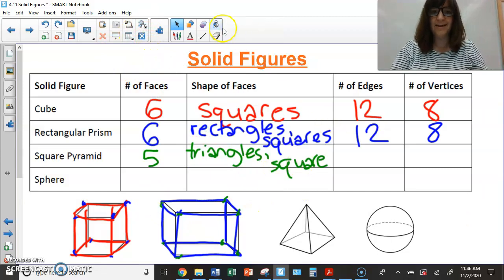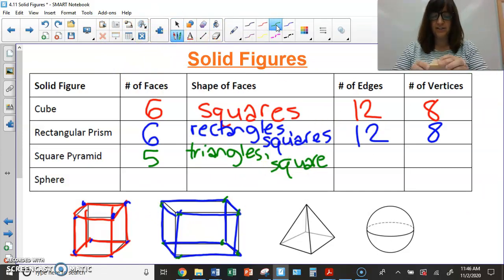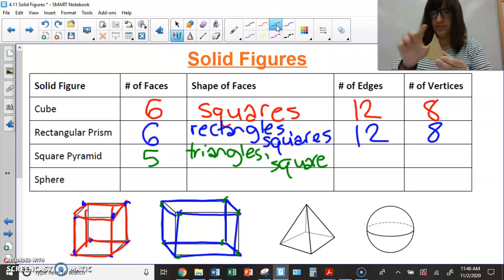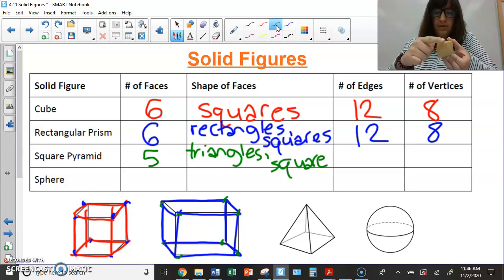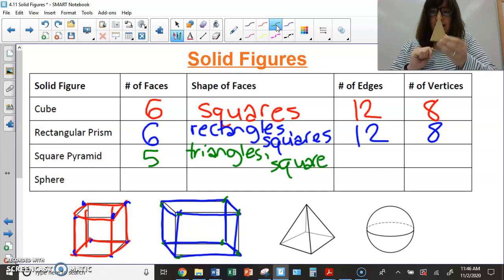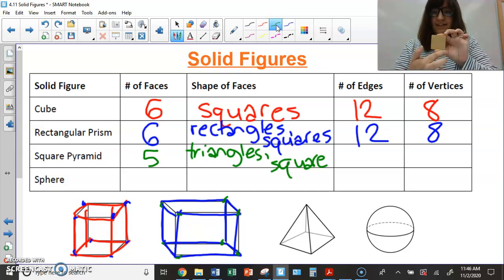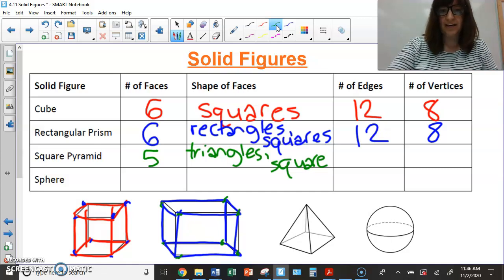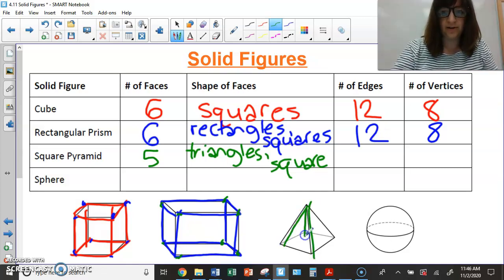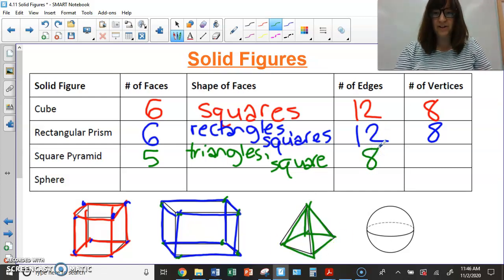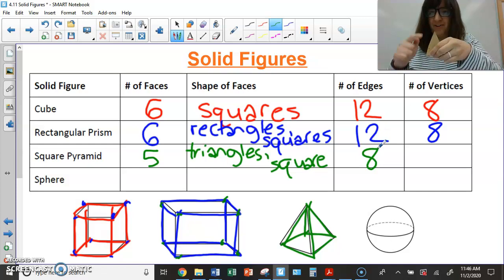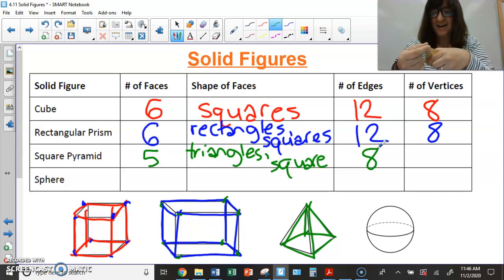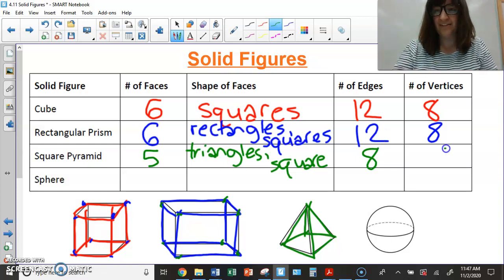For the edges of the square pyramid, I count the sides going down from the top — that's one, two, three, four — and then around the base, five, six, seven, eight. So I have eight edges. For vertices, I have four at the bottom where my edges meet, plus one at the top where four edges come together, for a total of five vertices.